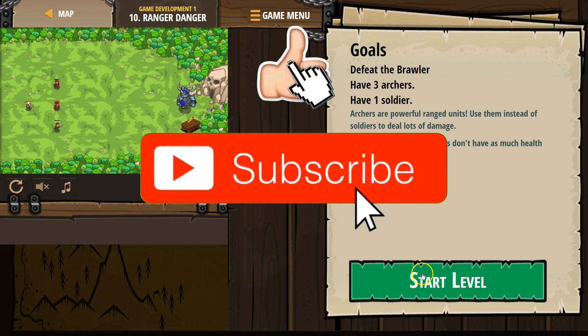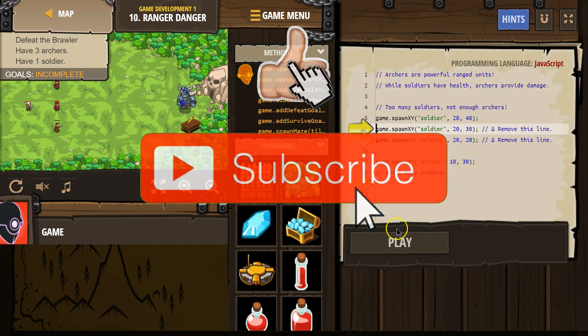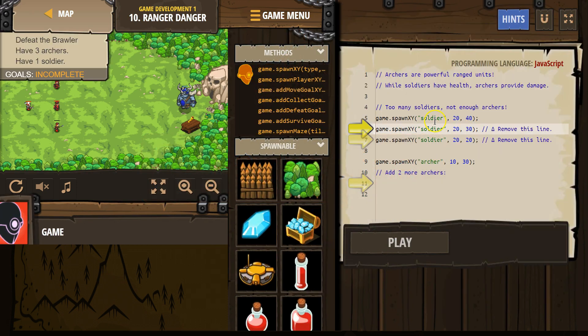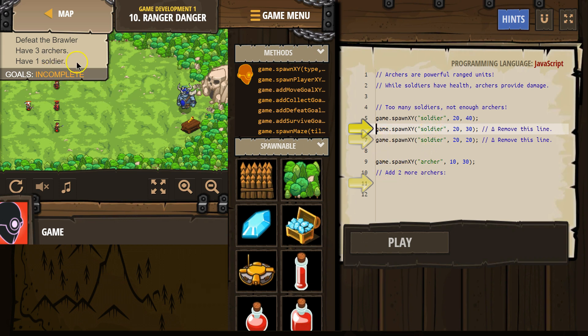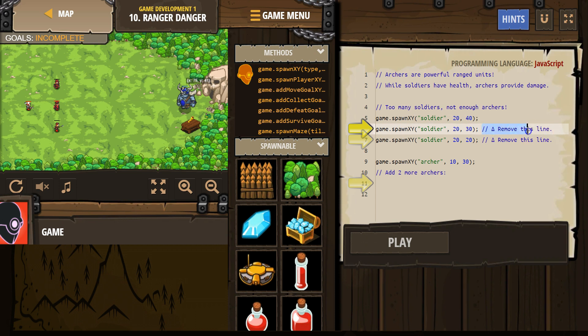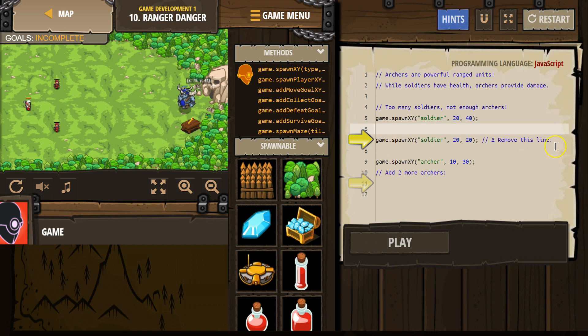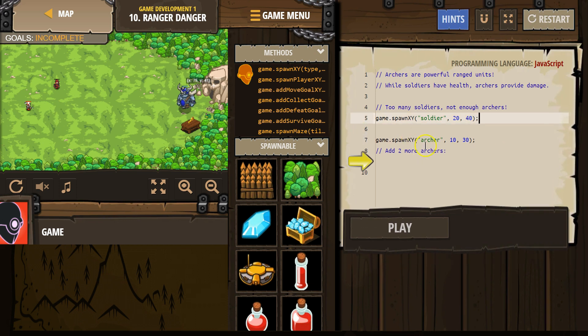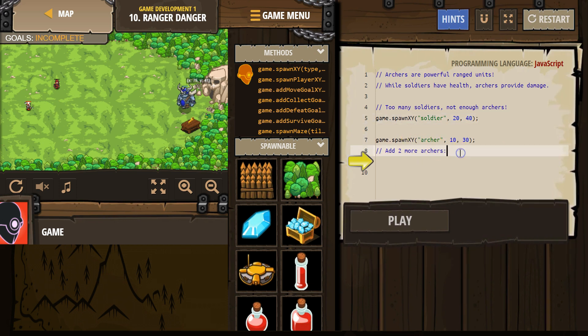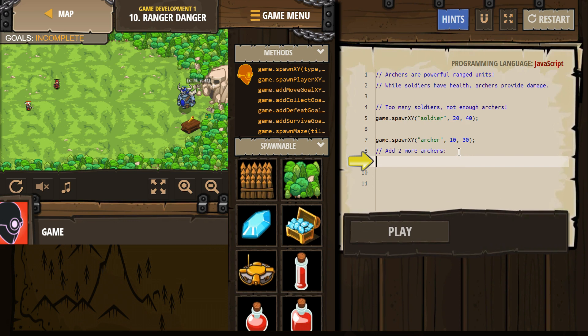Have three archers. Okay what do I start with? I start with three soldiers. So have one soldier, remove this line. See, comments can be helpful. They're ignored by the computer when the program runs but they're for people. You can leave notes to yourself or the group you're working with on your project.